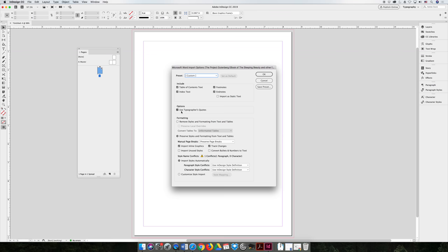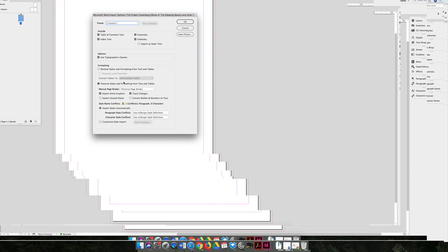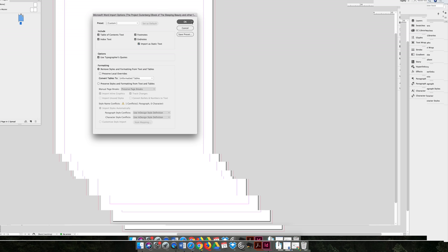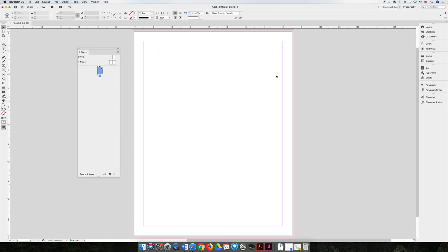What I like to choose is I like to make sure that I come down here and I remove all styles and all text attributes so that I'm just importing text and I'm not importing anything that would need to be edited. You'll still get that loaded cursor.